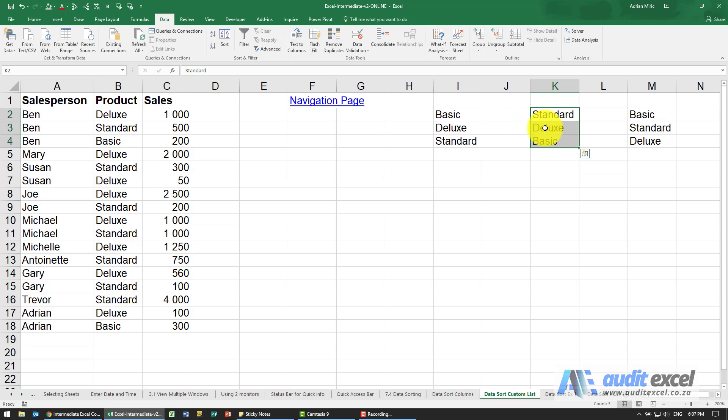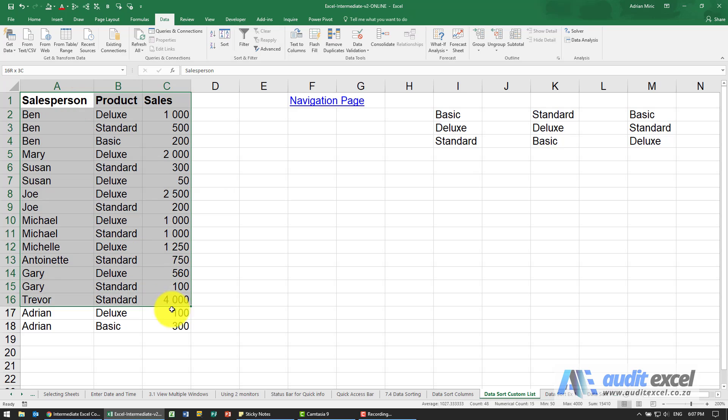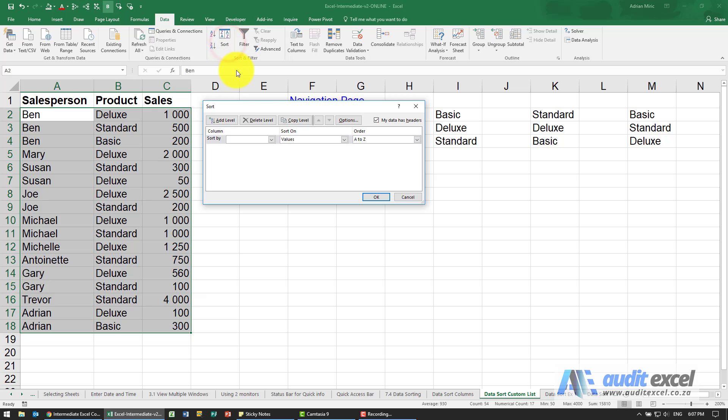So we need to create our own sort order. The way to do that is relatively simple. We highlight those, we say sort, you'll see we're going to sort by column.